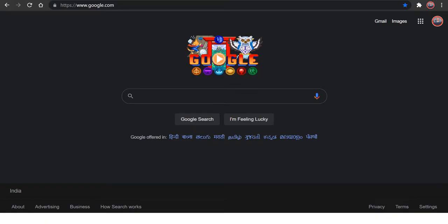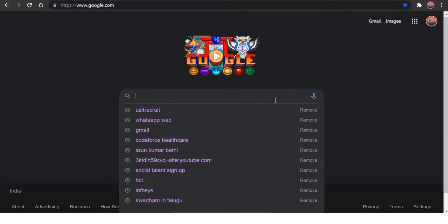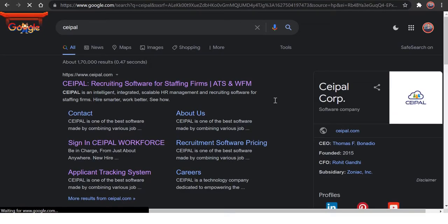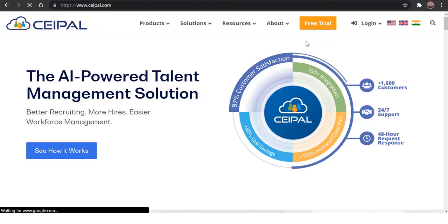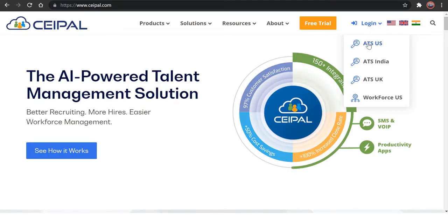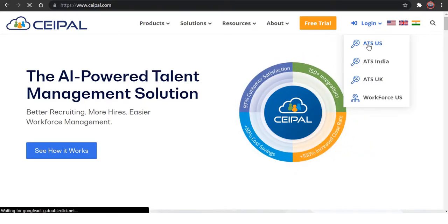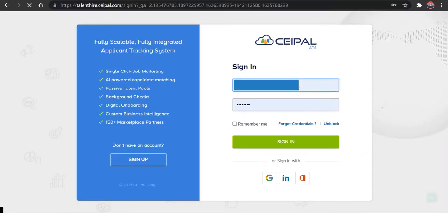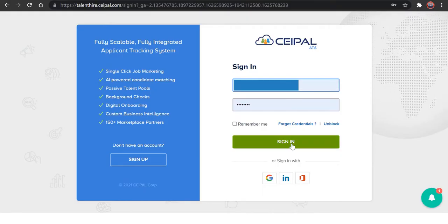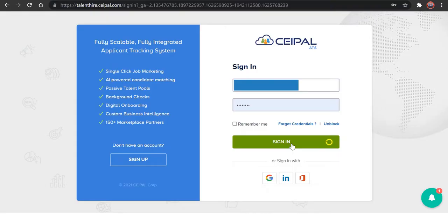First, go to google.com and search for CPAL — C-E-I-P-A-L — and hit on that first link. You will be able to see a login option in the top right corner. Just hover on it, select ADS US, give your credentials which are provided by your company, and click the sign in button to sign in to CPAL US.